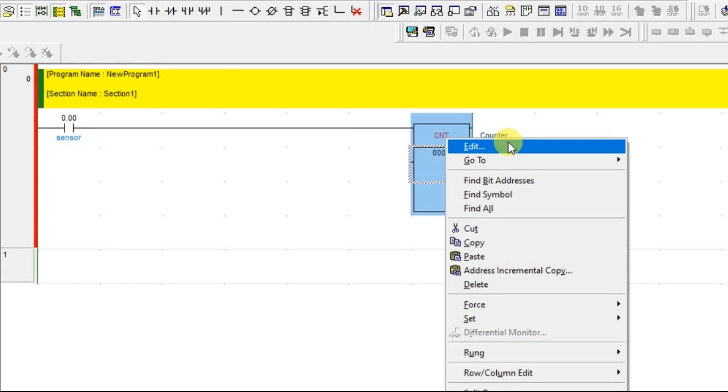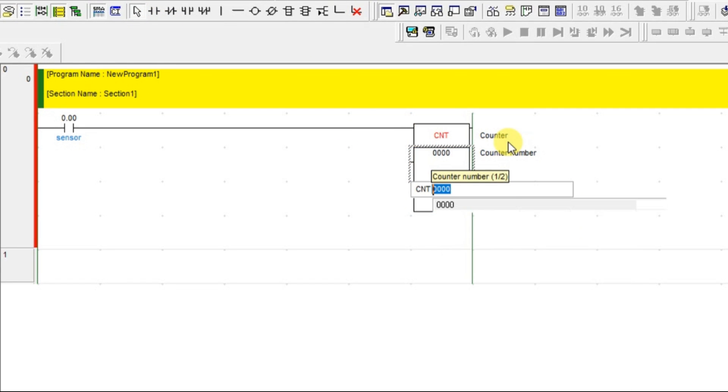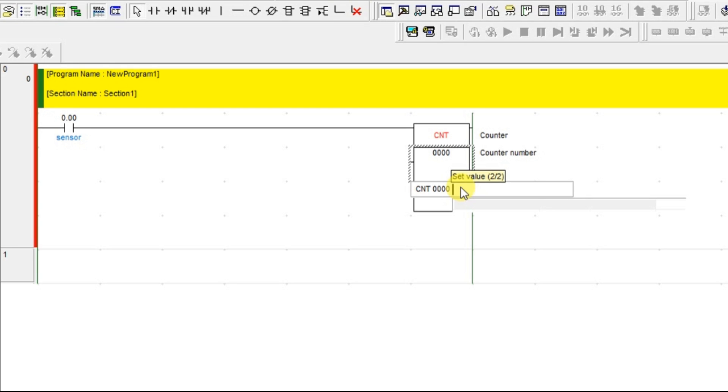If once the 5 parcel passed, I have to turn on alarm. Just type hash and 5. That is it. Like this only you have to give the set value.